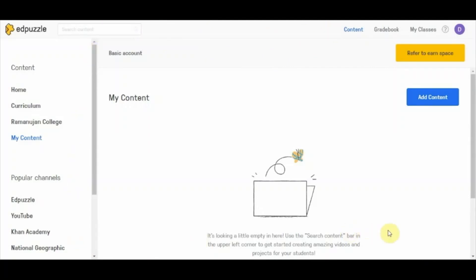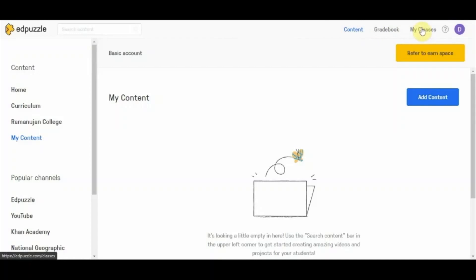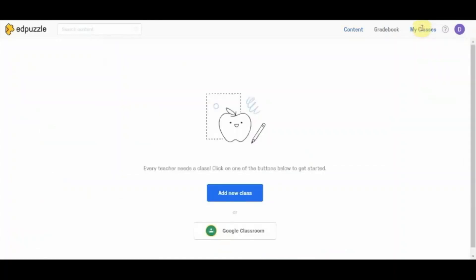This is the interface you see for the first time when you enter your Edpuzzle account. On the top right corner you see three options: Content, Gradebook, and My Classes. Before creating any content you need classes to share that content with, so let's visit the 'My Classes' option. It is showing that I do not have any class yet. Every teacher needs a class — you can click 'Add a New Class' or import your class directly from Google Classroom.